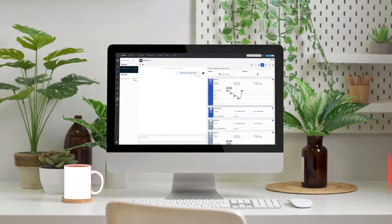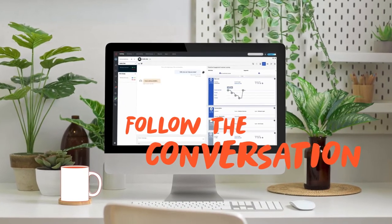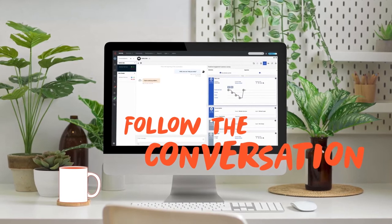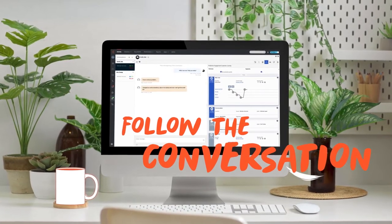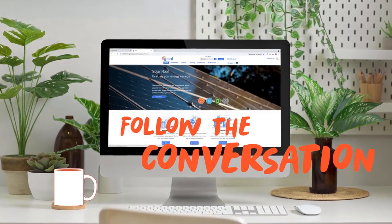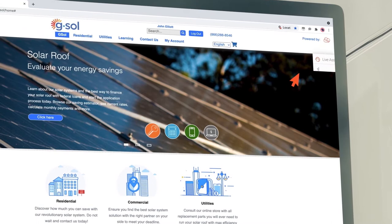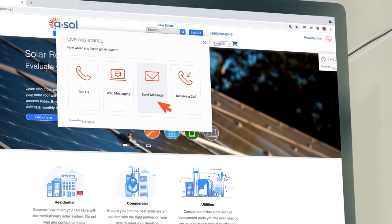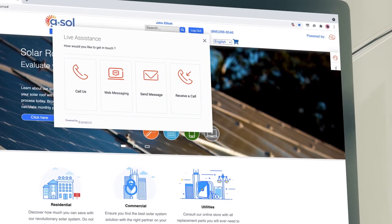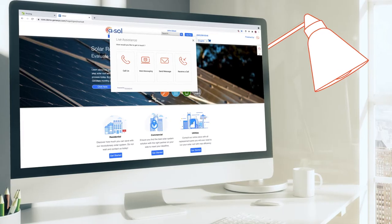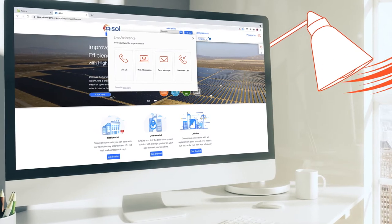It's easier than ever for customers to start conversations. It's following that conversation wherever it goes—that's the tough part. With Genesis, customers can start conversations on any channel and keep them going, no matter what, even if you need to switch mid-conversation.